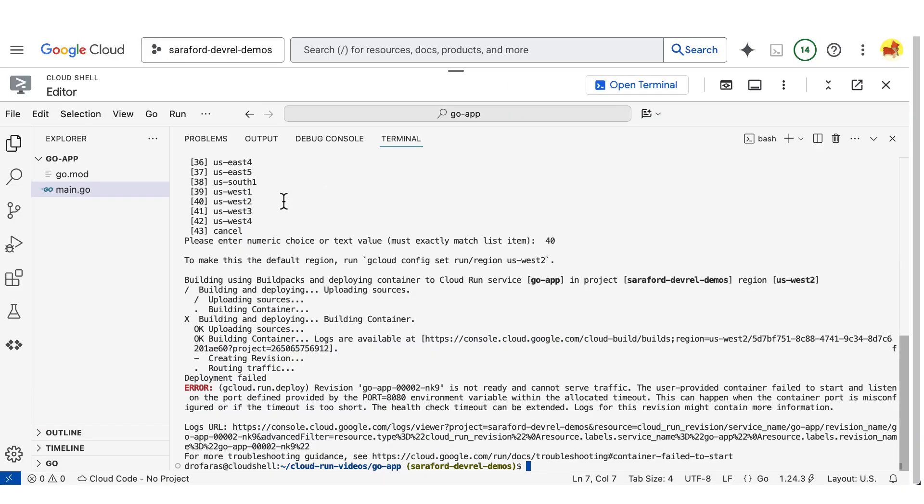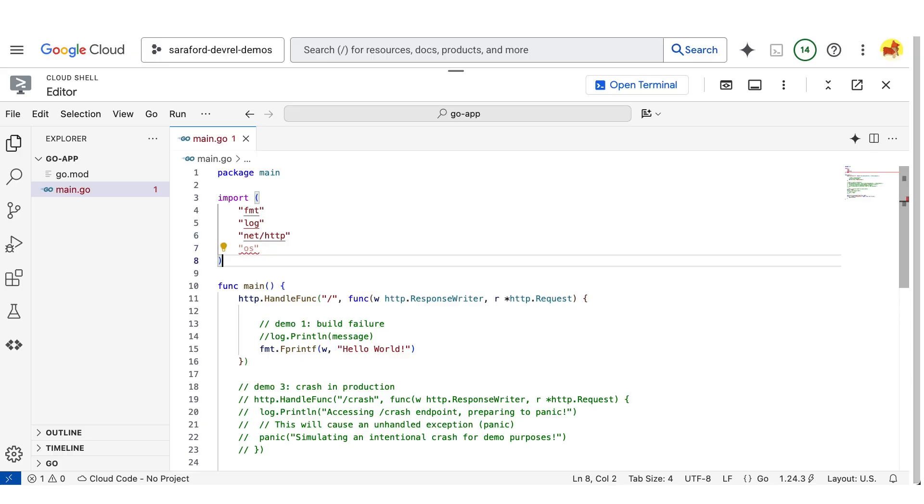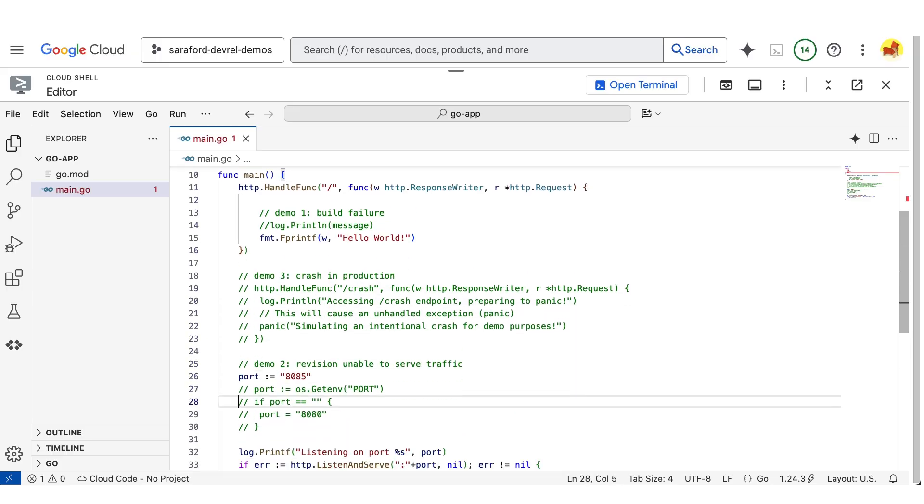I'm going to go back to my code and change the port number so that it is using the environment variable from Cloud Run. So my app will listen on port 8080.